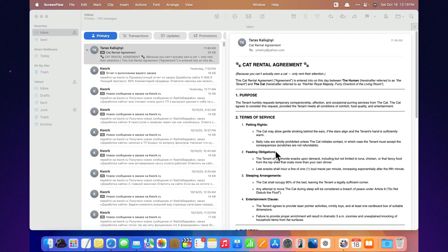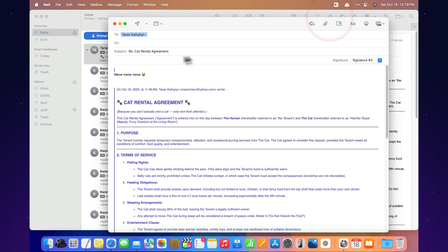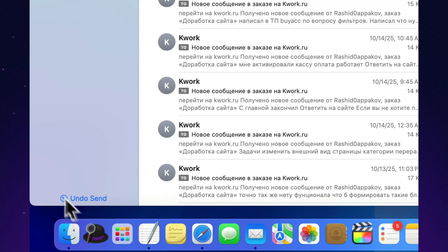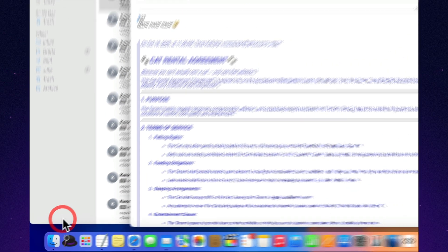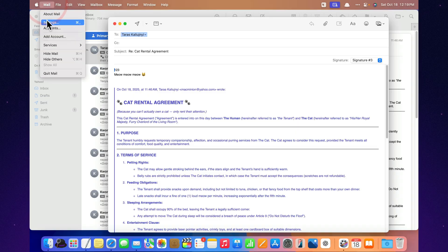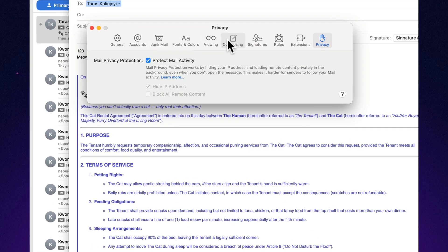And here's another classic moment. You hit Send, and instantly realize you attached the wrong file. Now, a little Undo Send button pops up at the bottom, giving you 10 precious seconds to save your reputation. You can even extend that timer in the settings. A tiny feature, but it saves you from some very awkward oops moments.